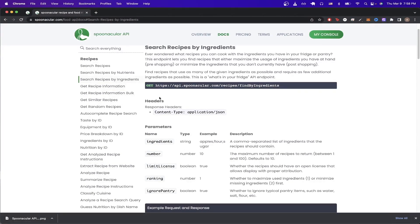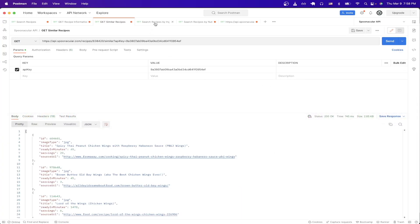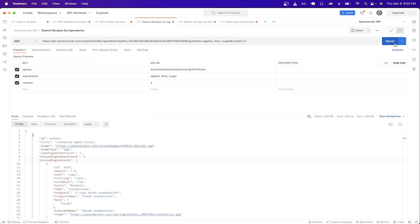Just like before, just copy the URL here, switch over to Postman, create a new request, and just make sure to update the API key and then add a query parameter called ingredients and just add the ingredients that you want. In this example, I'm doing apples, flour, and sugar. And for the number, I'm just returning two recipes back and I'll just hit send. We can now see all the results that we get back from the API call.